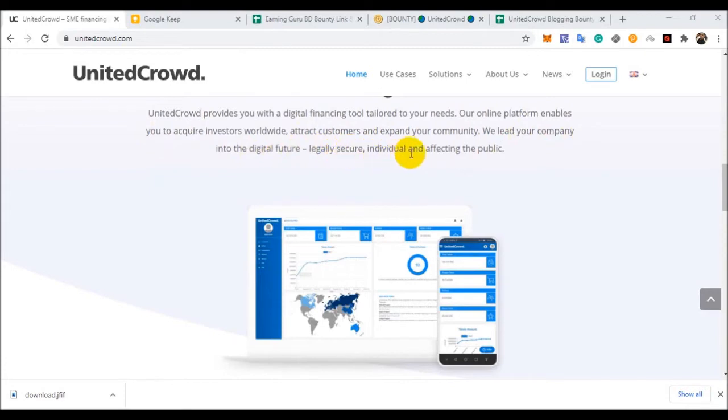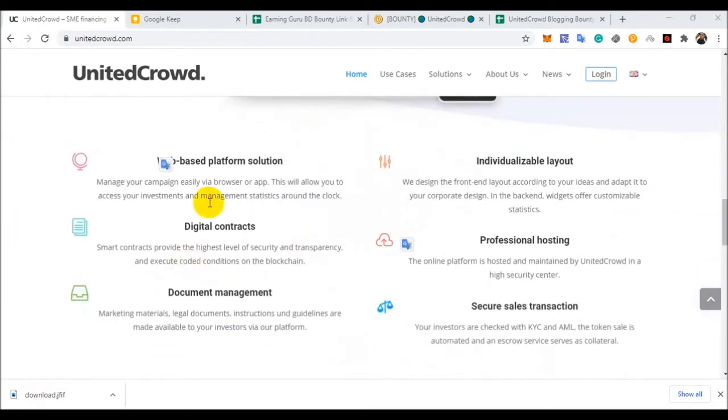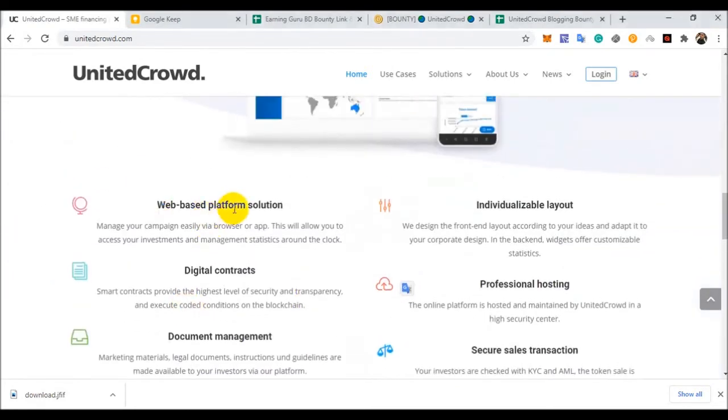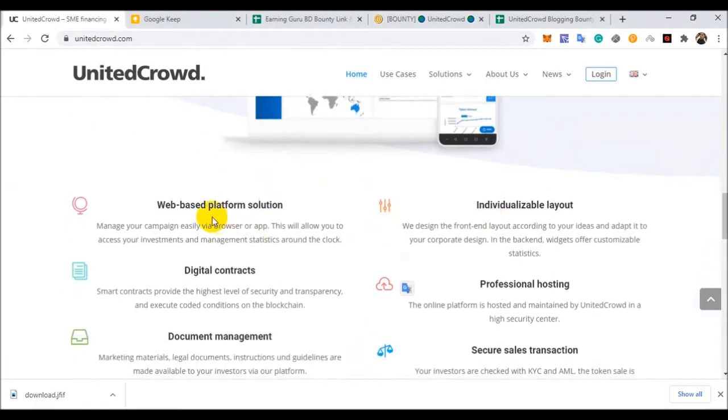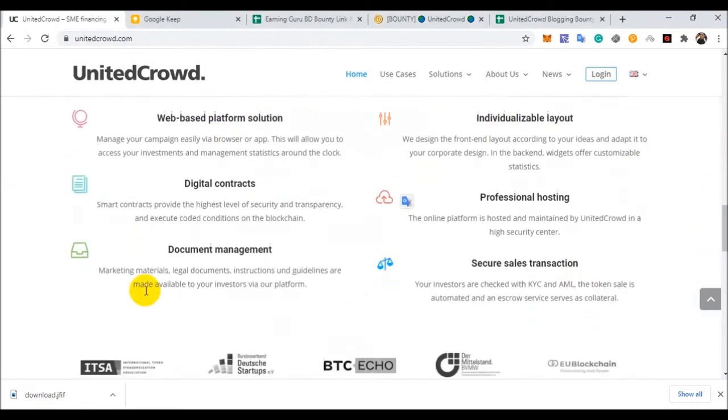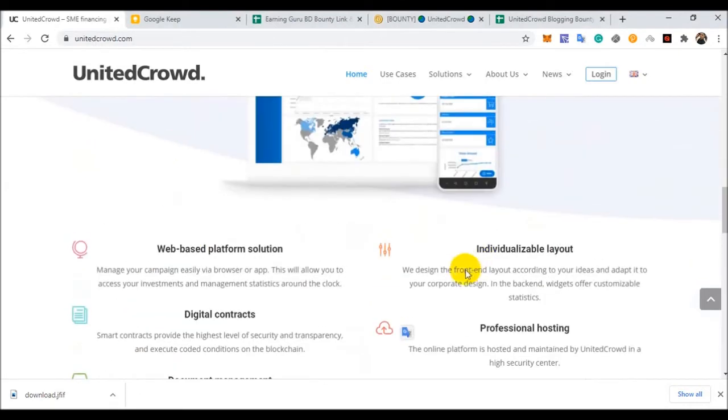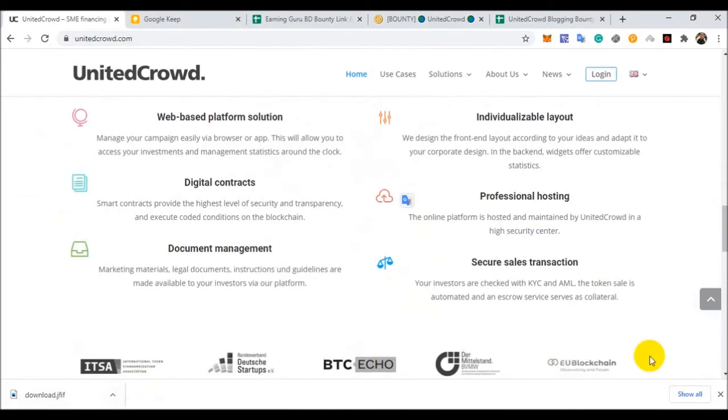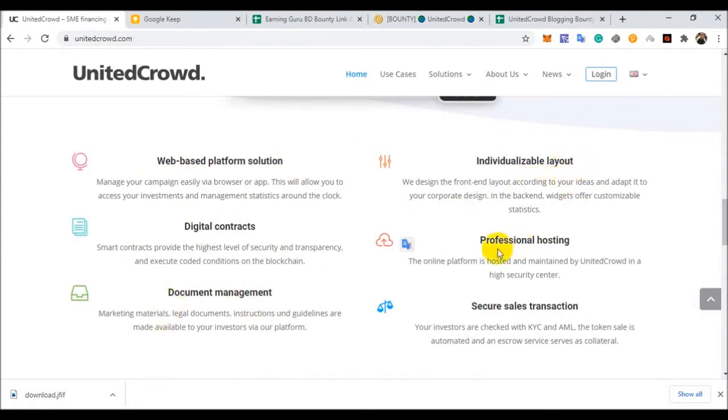We lead your community into the digital future. Legal, secure, individual, and affecting the public. So there are facilities available. What do we have with partners? White-based platform solutions, digital contracts, document management, individual layout, professional hosting, secure sales and transactions.